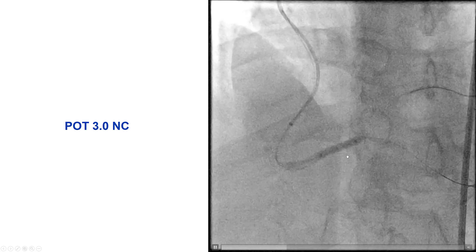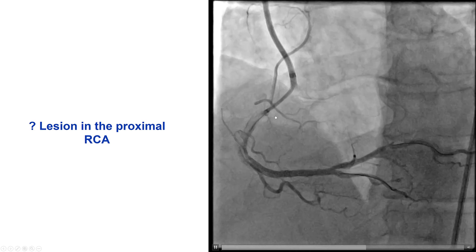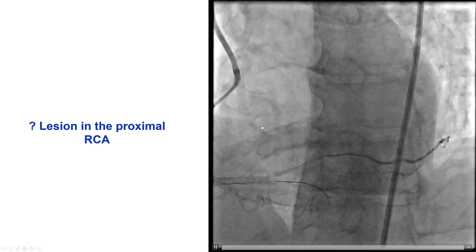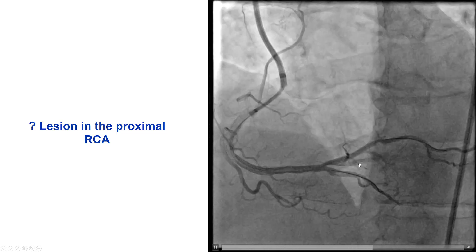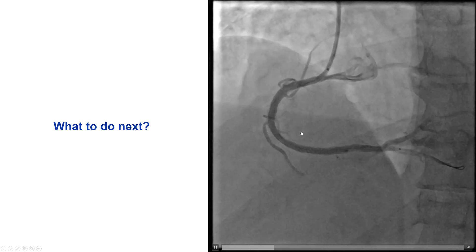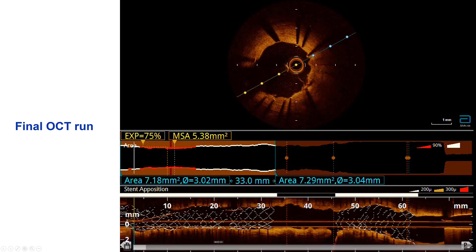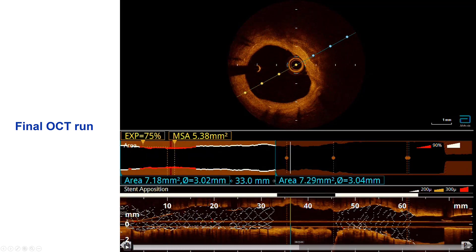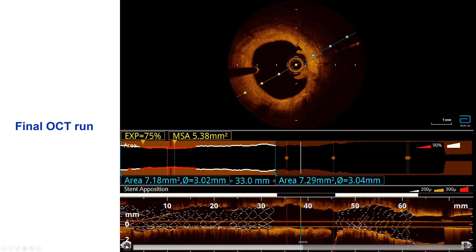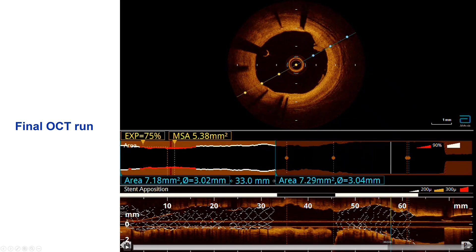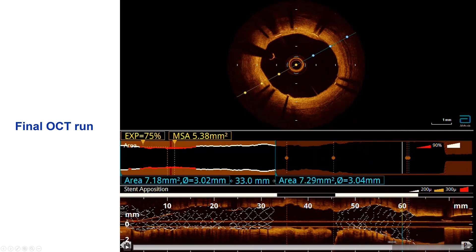We then did proximal optimization with a 3.0 millimeter non-compliant balloon, but there was some area of disease in the proximal RCA where a previously placed stent was located. The question was whether we had caused some guide-induced dissection. The PDA looked okay, so we decided not to place any stents in that area. We re-engaged with a JR4 guide catheter and did another run with optical coherence tomography, which demonstrated a nice result with good stent expansion. There were some areas of mild intimal dissection between the two previously placed stents, but no flow-limiting dissection, so we decided not to place any additional stents.